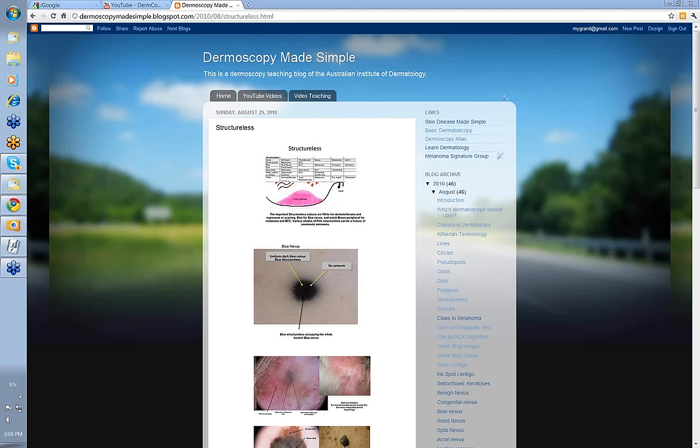Structureless is one of the five elements in Harold Kittler's diagnostic algorithm. If you look at it and go stepwise through his diagnostic algorithm, remember lines come first.